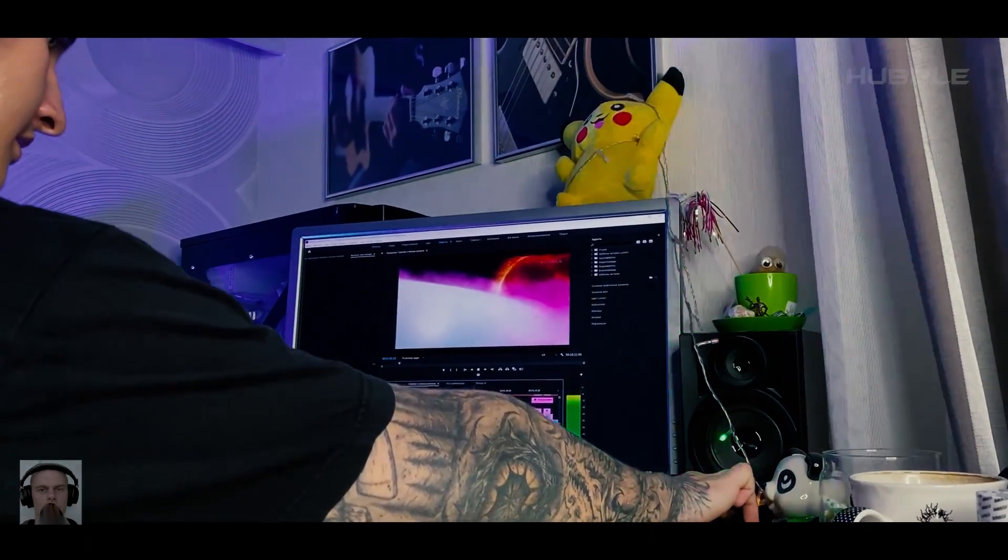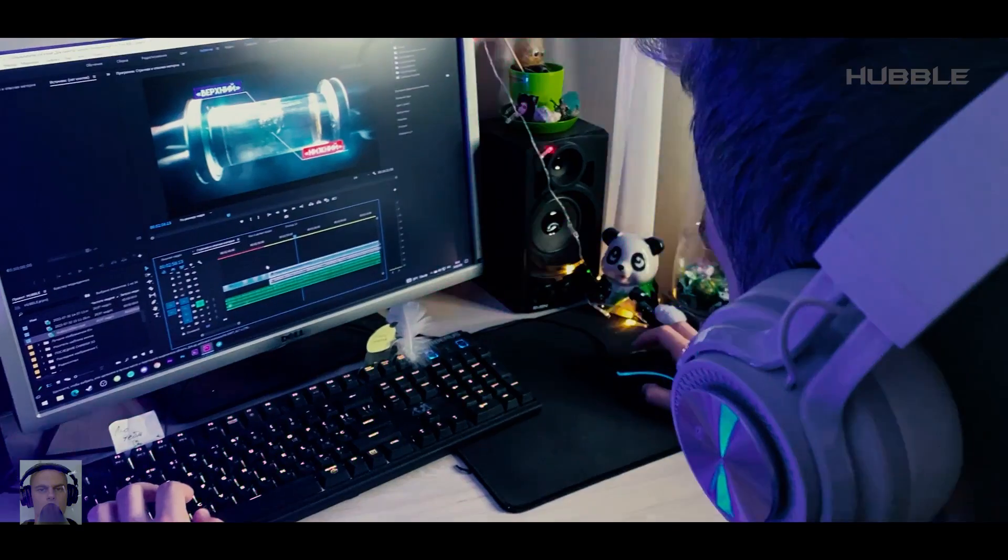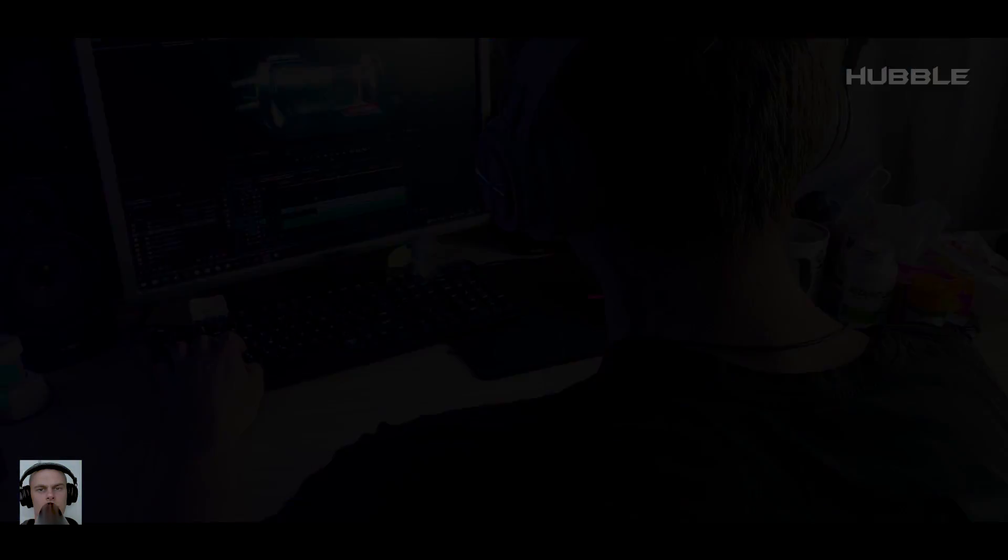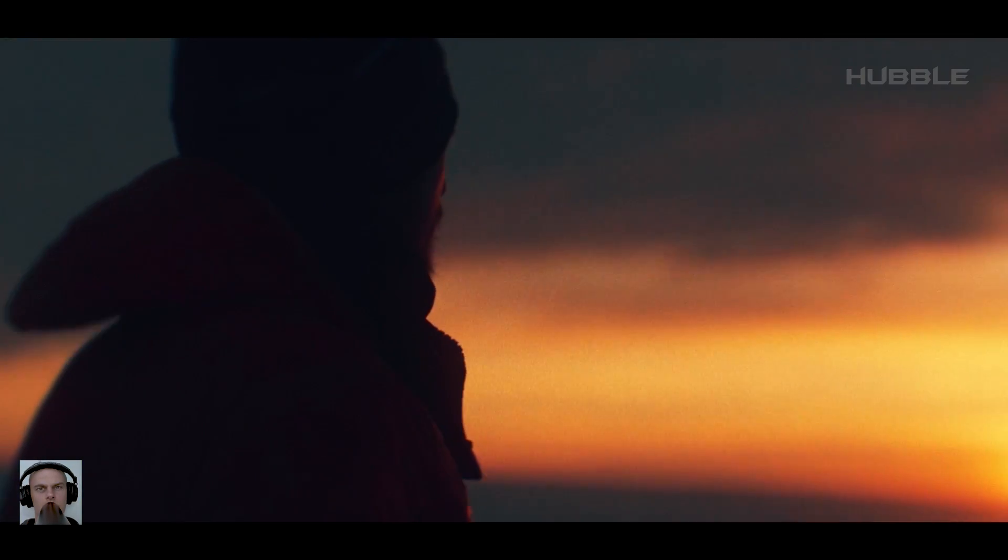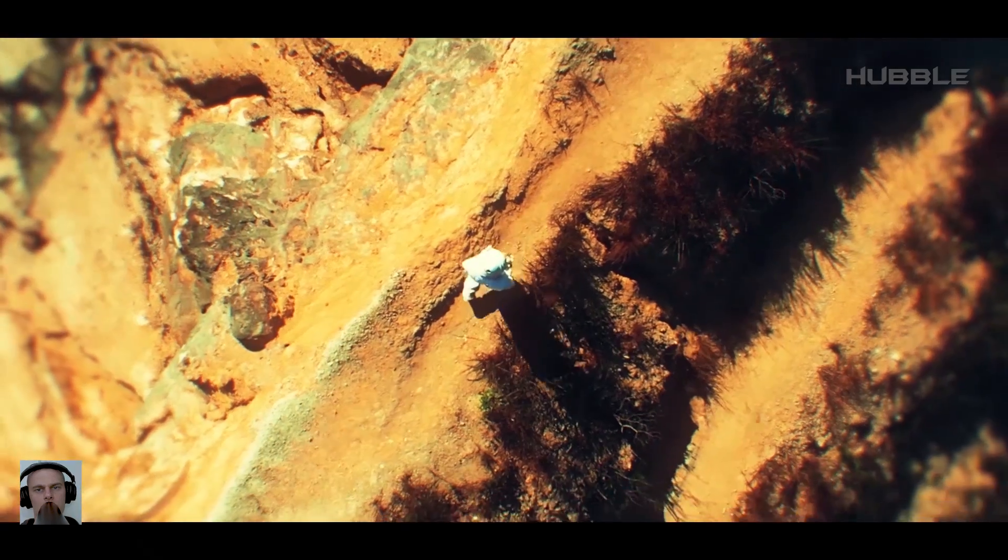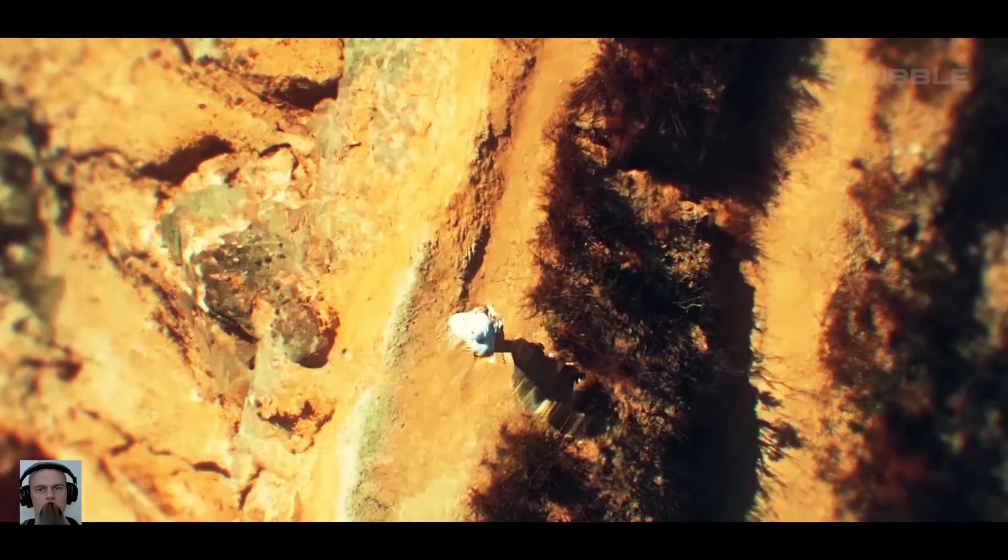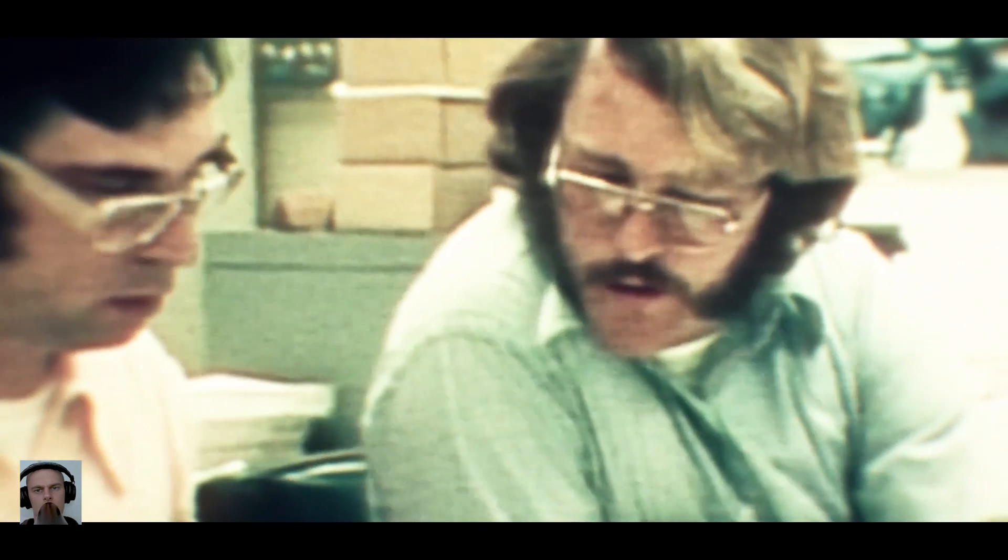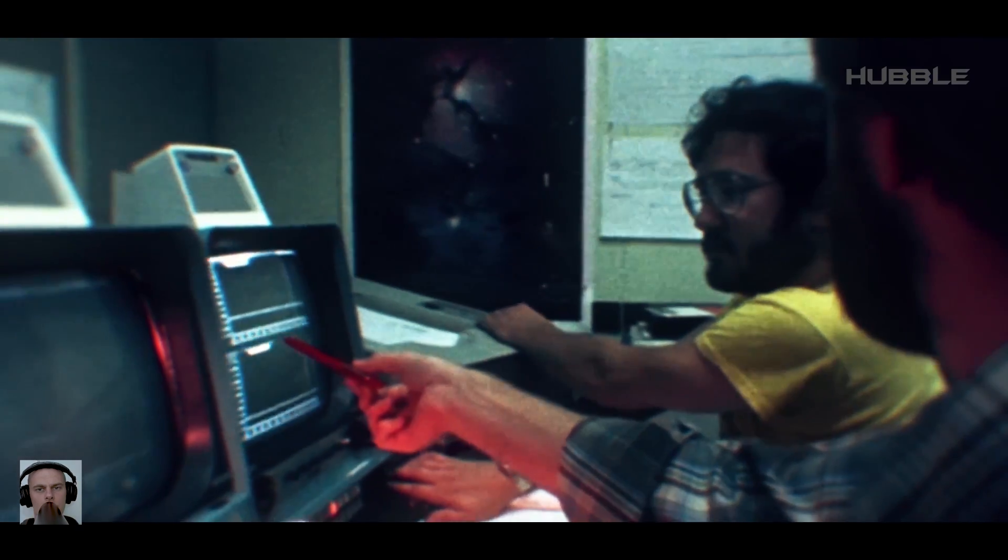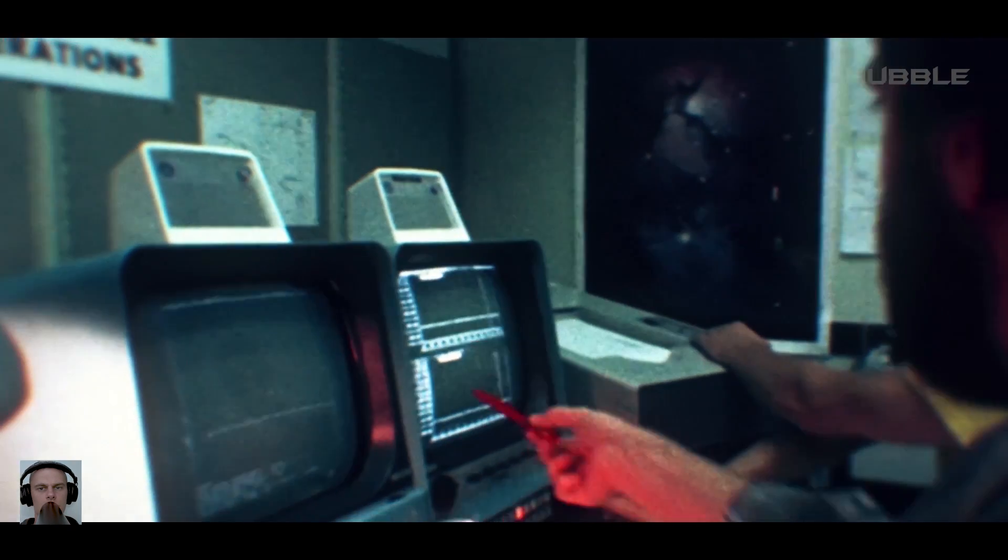When starting a project, we're never quite sure how it will end. A familiar situation, isn't it? Everything might look good on paper, but as we all know, the devil is in the details. And I must say it's rarely wrong.